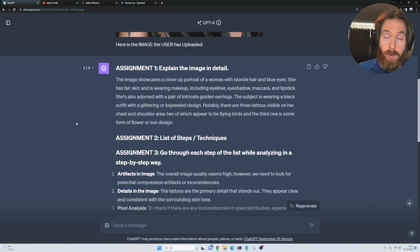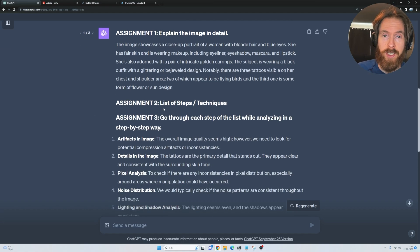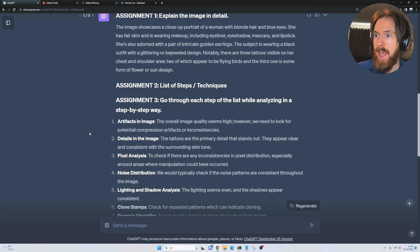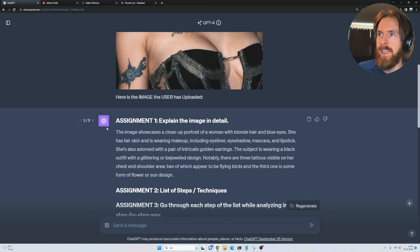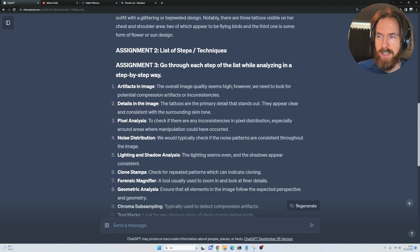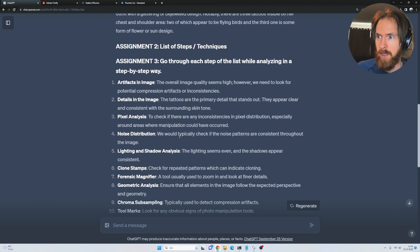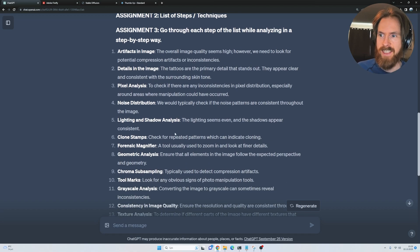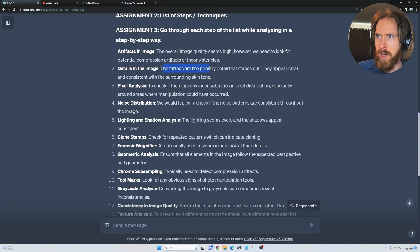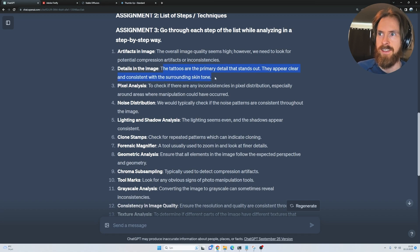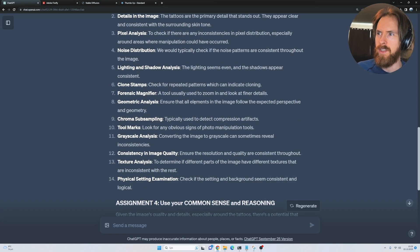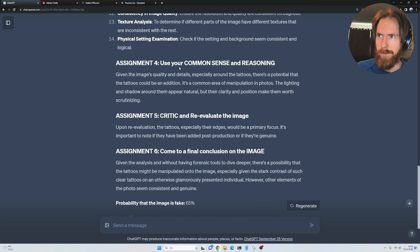I ran it through three times. You can see it kind of went through all the steps we put in our list. Artifacts, details, and it can't really find anything in the image that stands out. It talks a lot about the tattoos though, and it notices that. But other than that, the tattoos are primarily a detail that stands out. They are pretty clear and consistent with the surrounding skin tone.